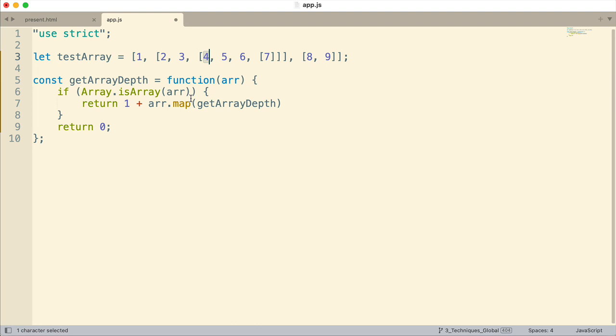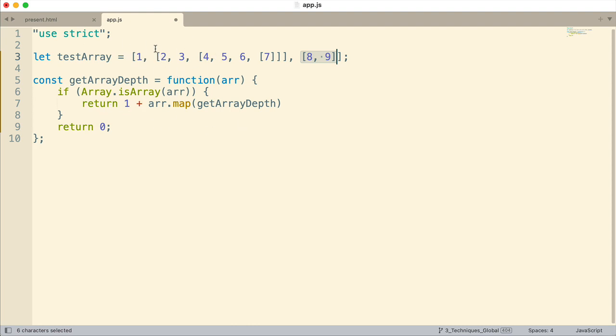Now, in addition to mapping through those every time it encounters an array, it returns a one plus what? Well, everything else that gets returned is either going to be a zero or in the case if it finds another array at the same level, it will return a one for that. And we just want to get one from each level.